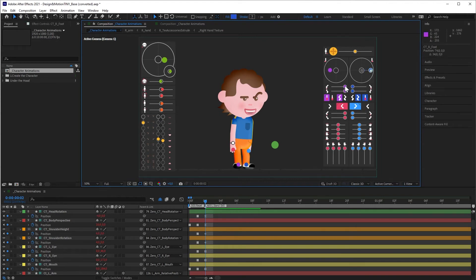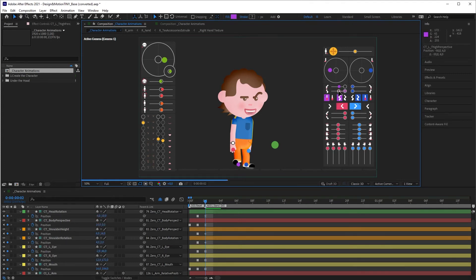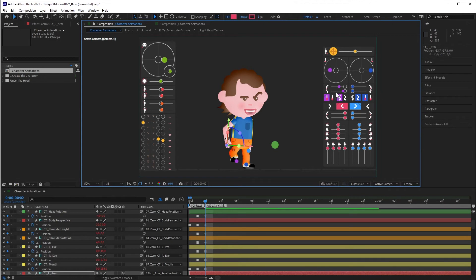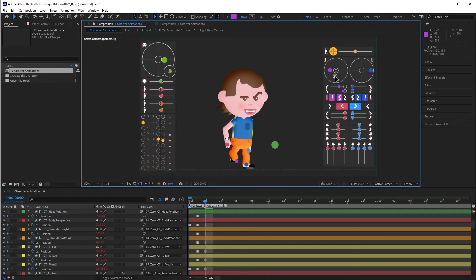These controllers adjust the length of each part of the leg. They are very important for creating the illusion of perspective. The front walks were made using these two. When you shorten the length of the leg, it actually gives you an illusion of perspective. These are controllers for you to hide the foot behind or in front of the leg.